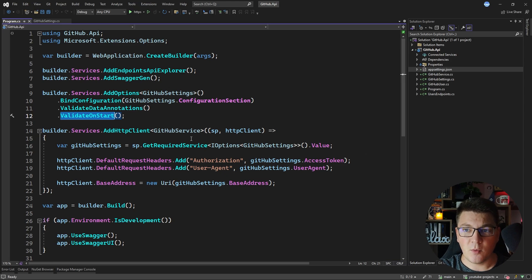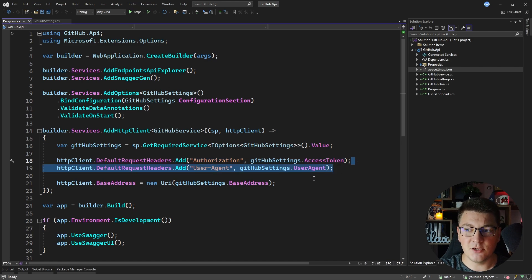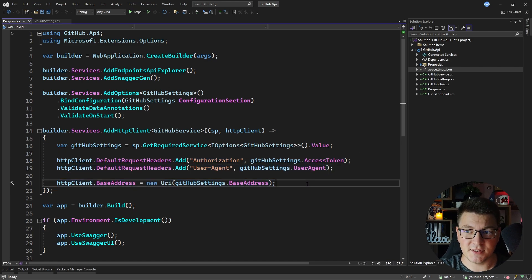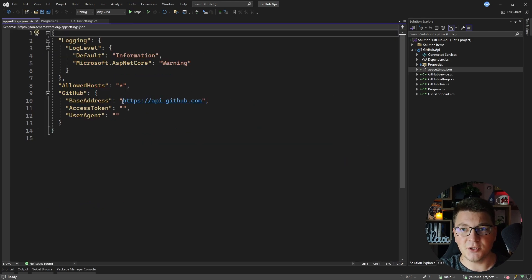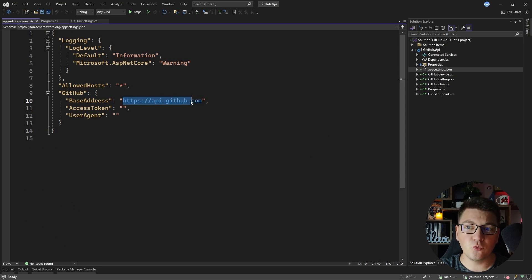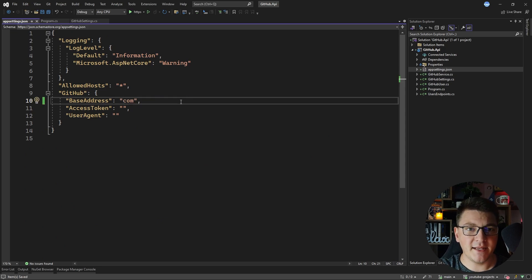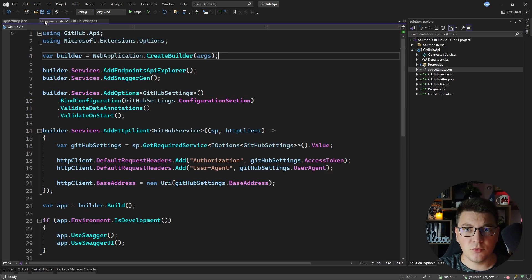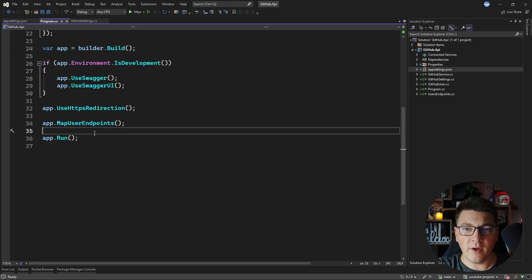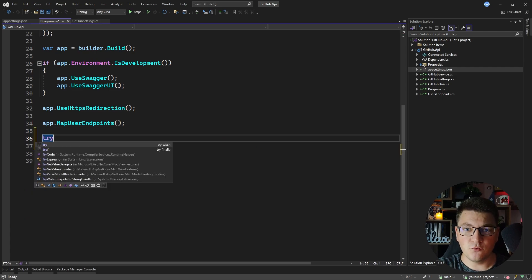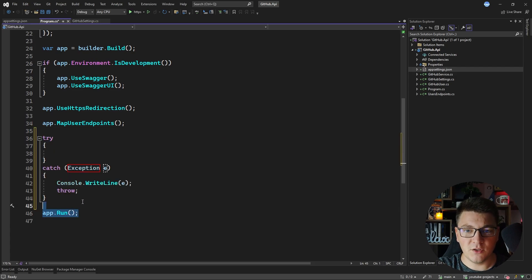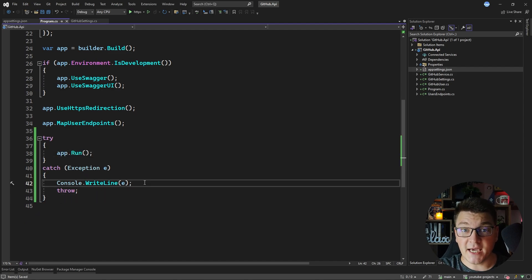I'm using the GitHub settings when configuring my typed HTTP client to access these configuration values and pass them to the HTTP client instance. Now let me show you how this validation works if any of the required fields are not present. For example I'm going to update the base address to be something that is not a valid URL, and I'm going to add a try-catch statement around the call of the Run method. I'll move the Run method inside of the try statement, and if we catch any exception I'm just going to log to the console.